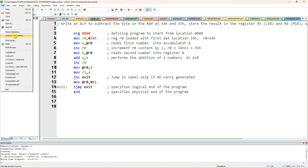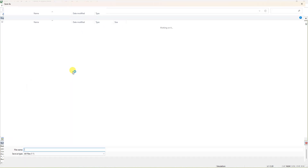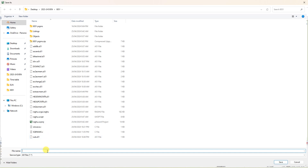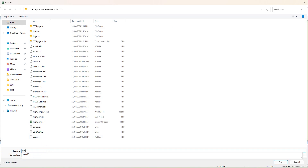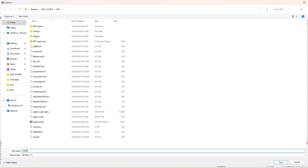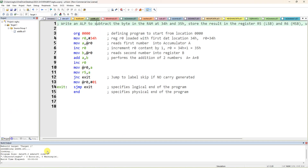I am going to save the file — Save As — and give this file name as 'sub8bit.ASM'. The file extension can be ASM or A51, either one works. First, move R0 with 34H because the data is present in locations 34H and 35H.